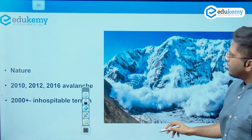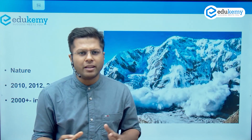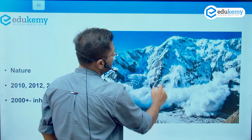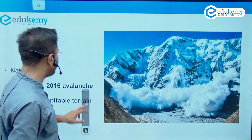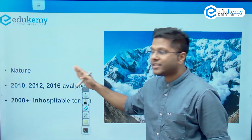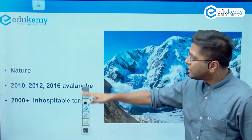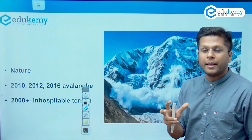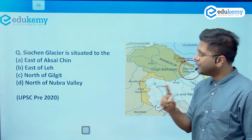Nature has been showing its fury in these areas. We have seen innumerable avalanches — an avalanche is the complete fall of mountain material immediately after an earthquake or melting of ice. Avalanches have happened in 2010, 2012, and 2016. Over 2,000 deaths have occurred in this area. India happens to be the first and probably the only country to have installed its military — including tanks and armaments — at a height of around 6,000 meters above mean sea level.